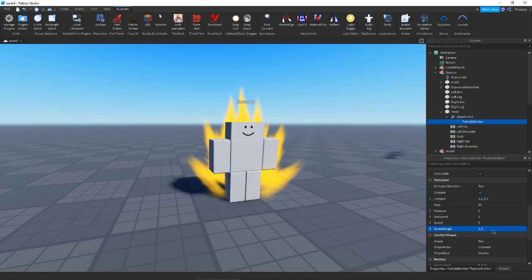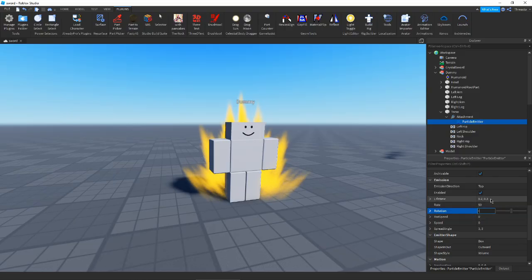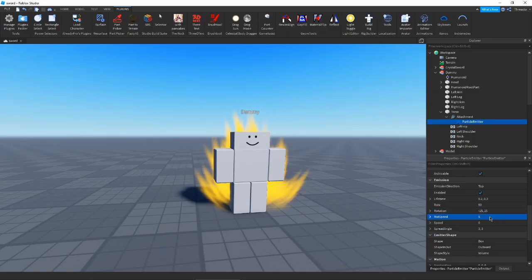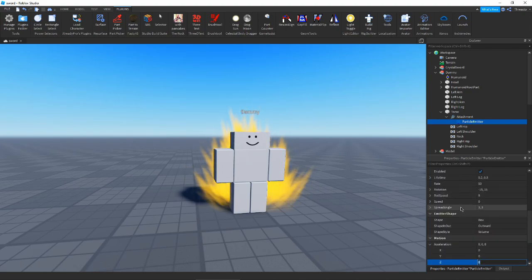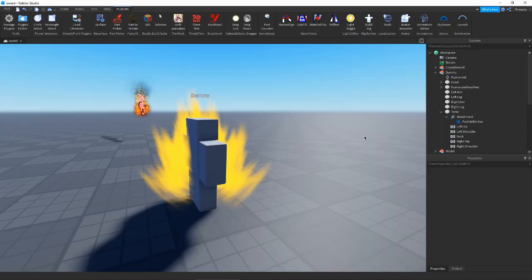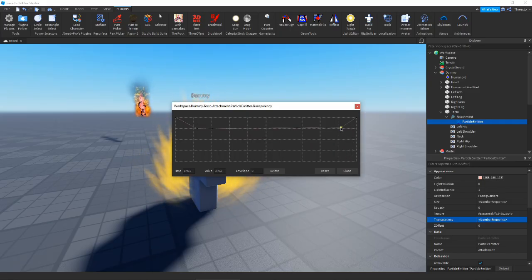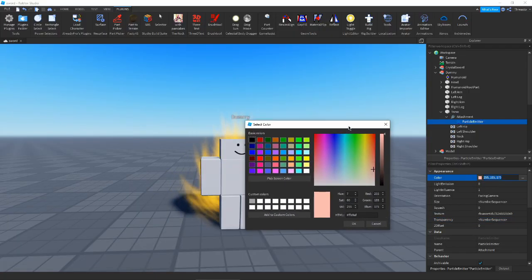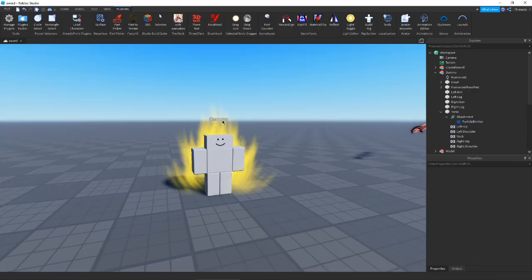We'll have a little bit of spreading — only like two or three. Speed we'll have at zero. Rotation we'll have negative 15 to 15 — that looks good, looks pretty cool. Rotation speed — we don't really need any, but maybe a little bit of speed. Our effect is already looking pretty cool. I definitely want some more transparency on this though, just because I think it looks a little bit too crazy right now. I'll change the color a little bit later. That is already sort of like a Dragon Ball aura.